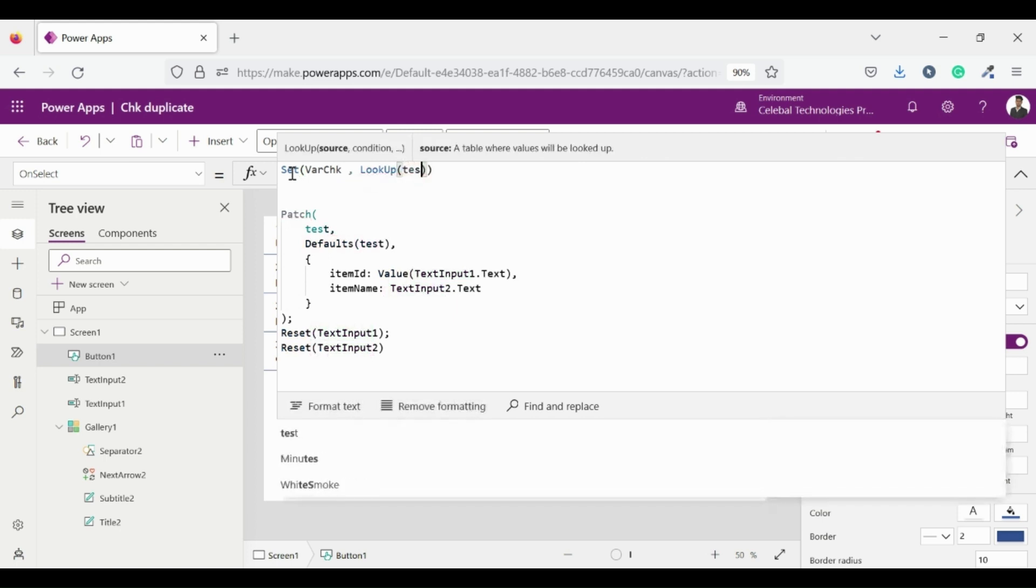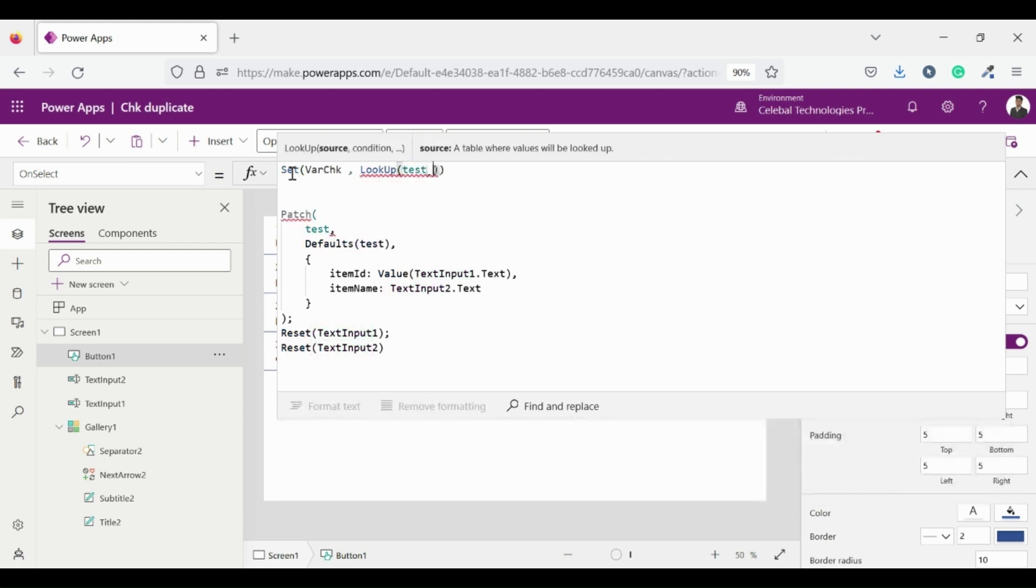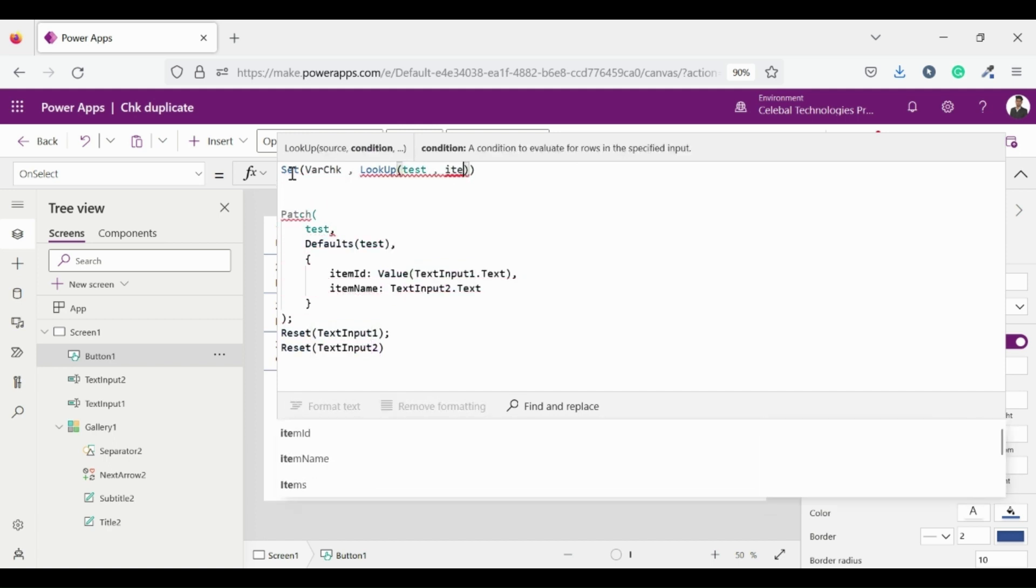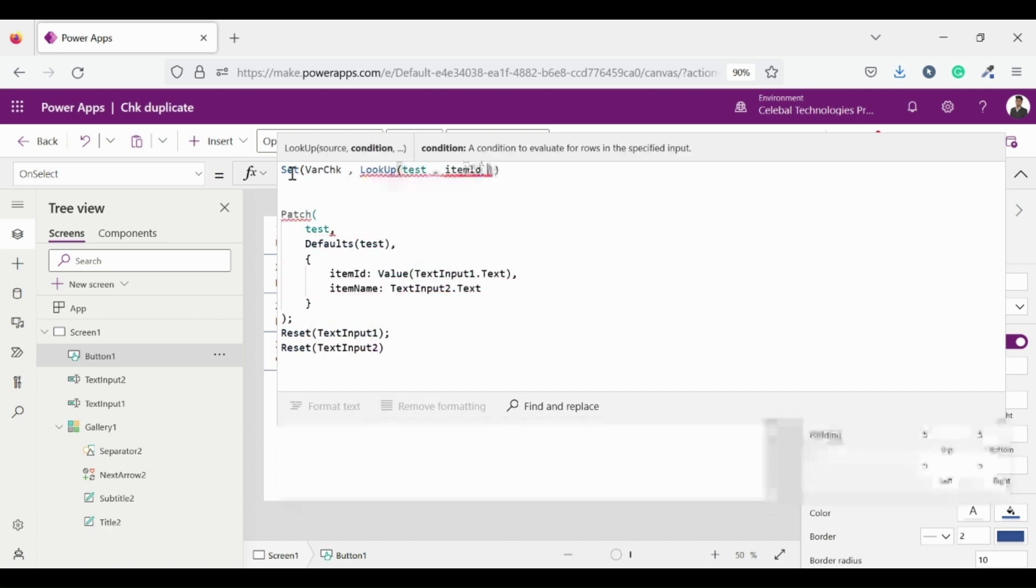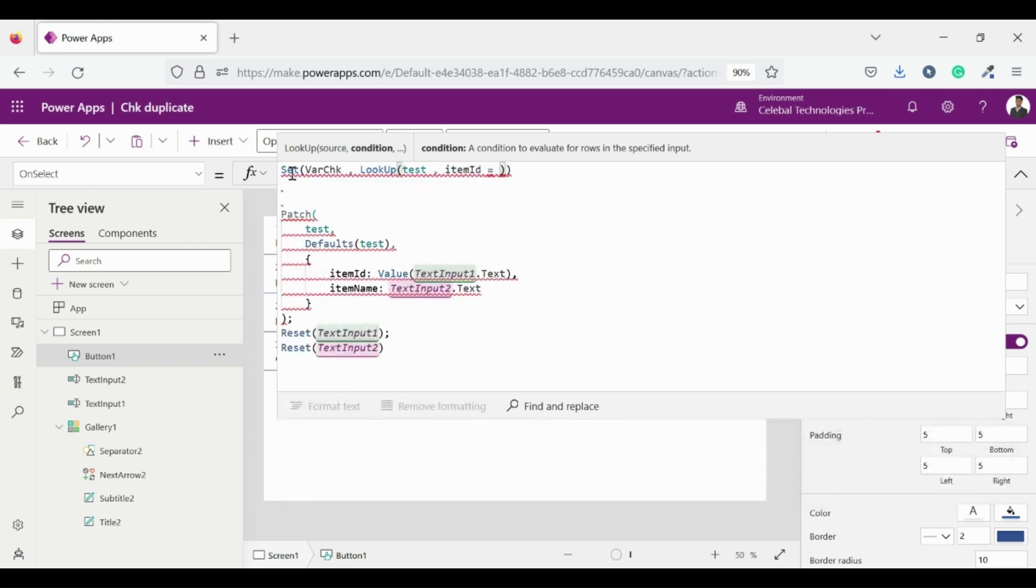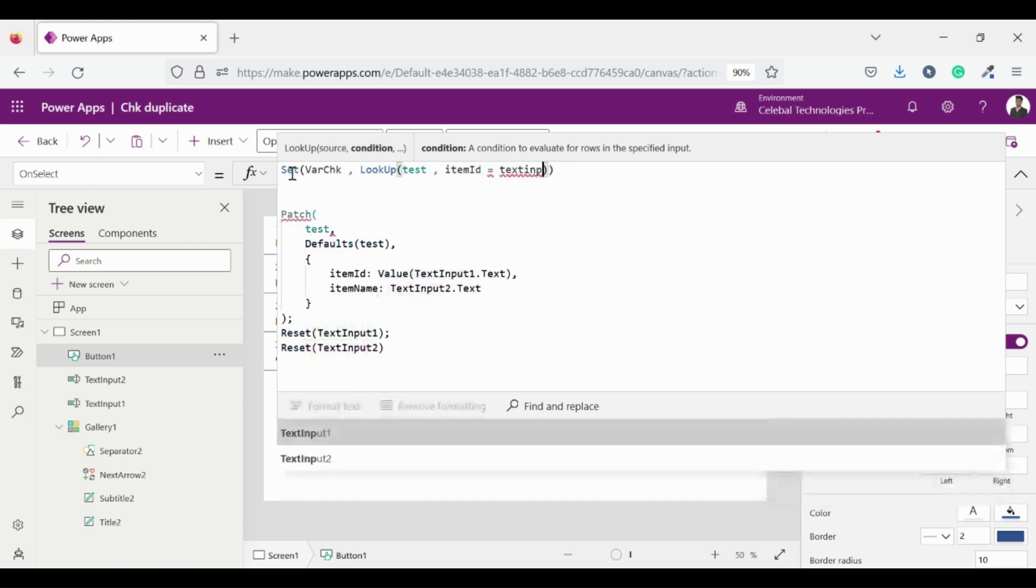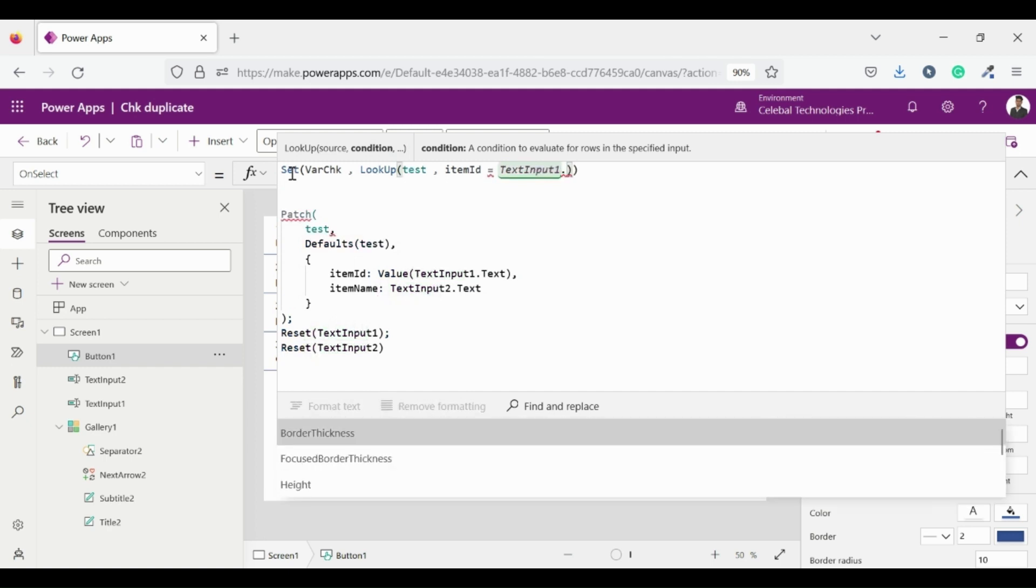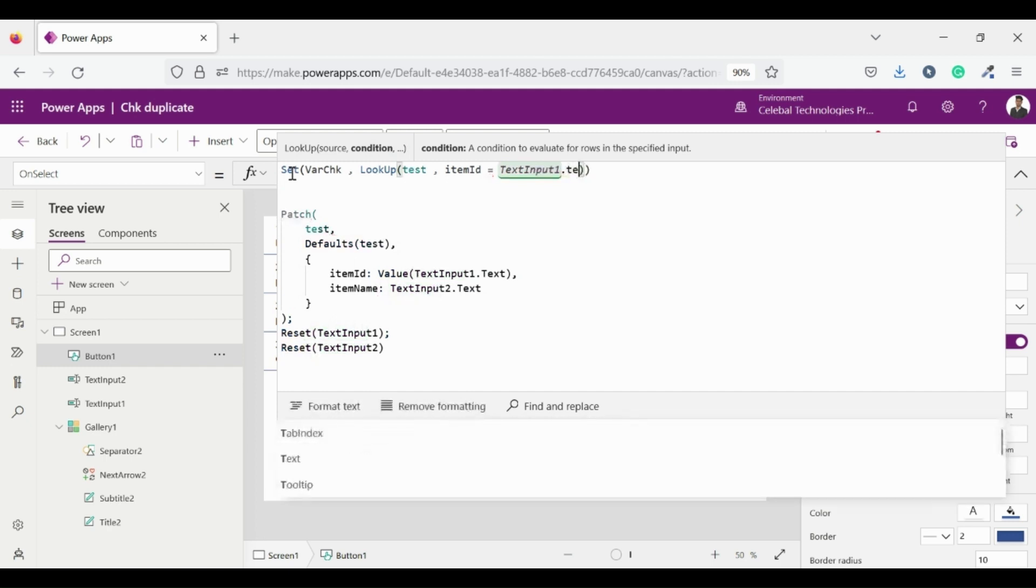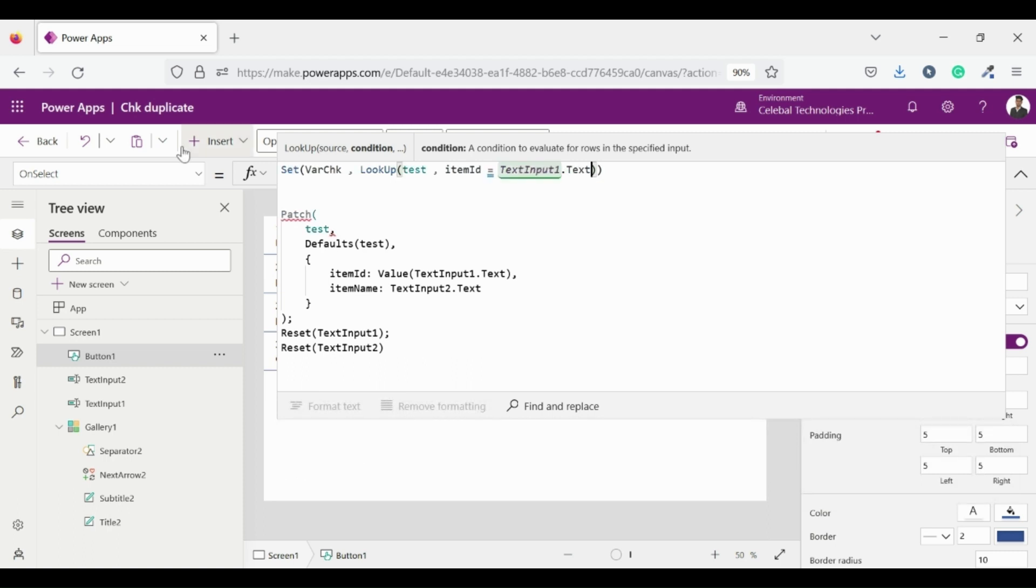Records that result in true are included in the result. There are three types of variables in PowerApps: global variable, context variable and collection. Set is a global variable. Global variables are similar to a global variable in programming language and it can hold a number, text string, boolean, record, table, etc. as a data value.